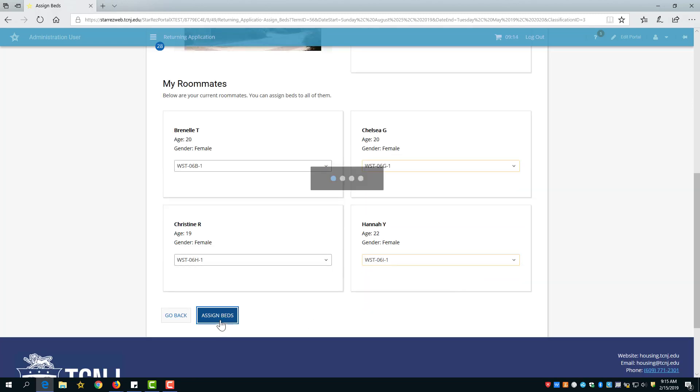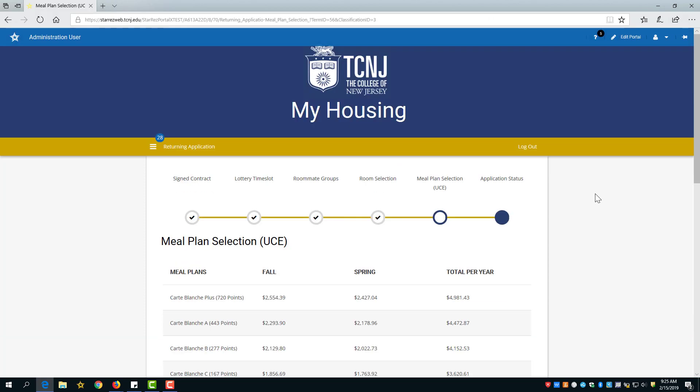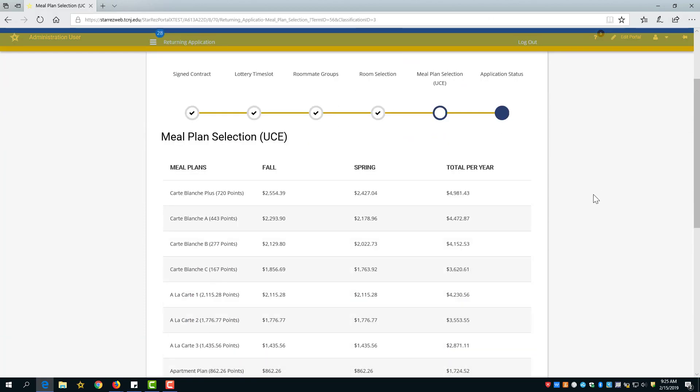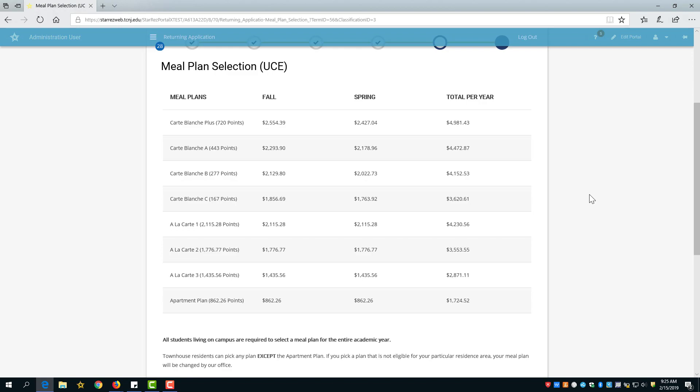Once everyone in the group has been assigned, those bed spaces will be reserved for next year. Now, the only thing that remains is to select a meal plan.